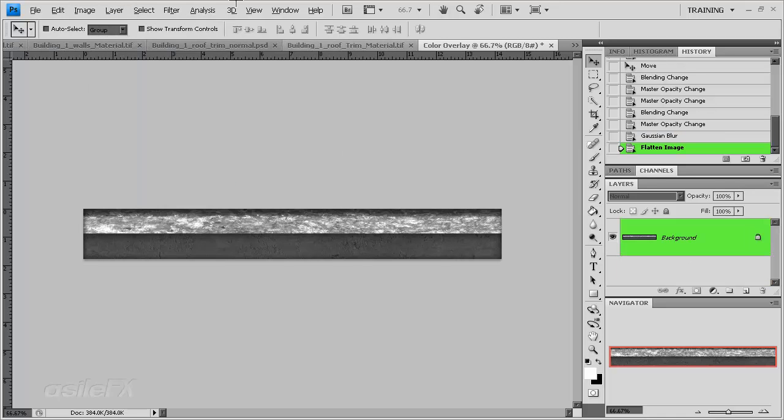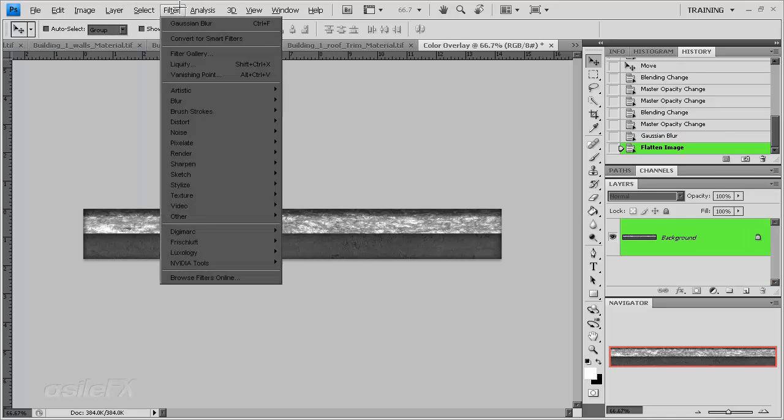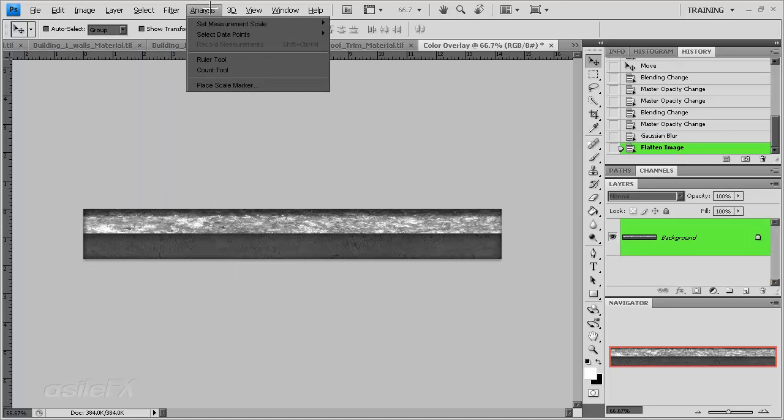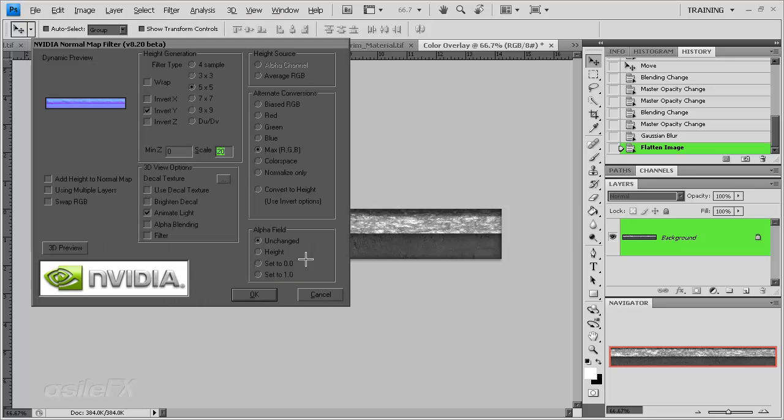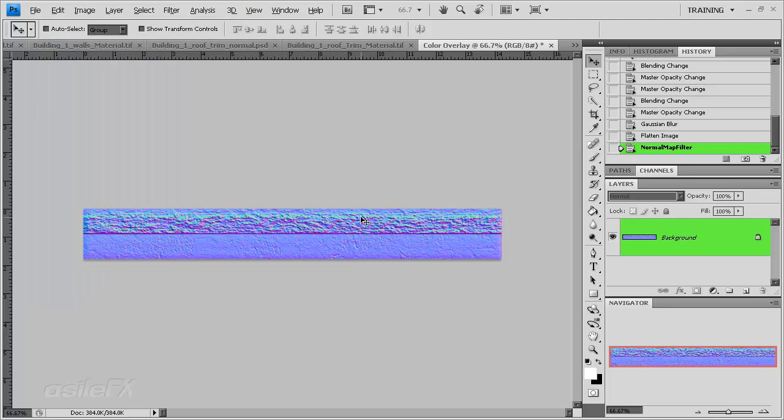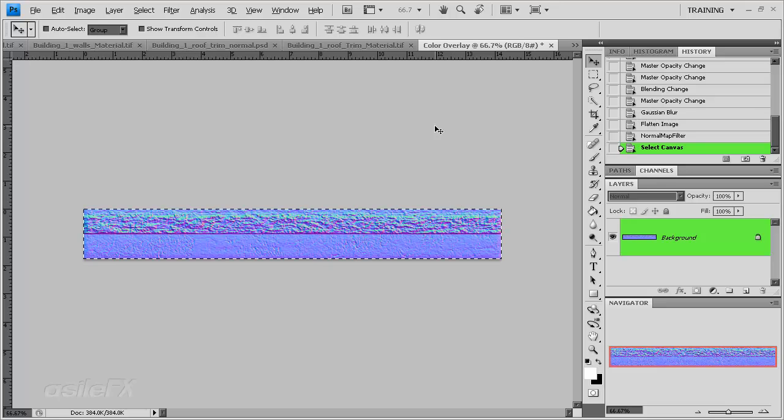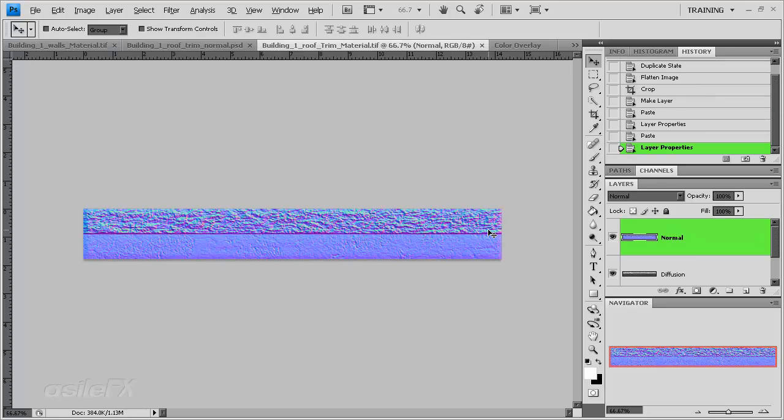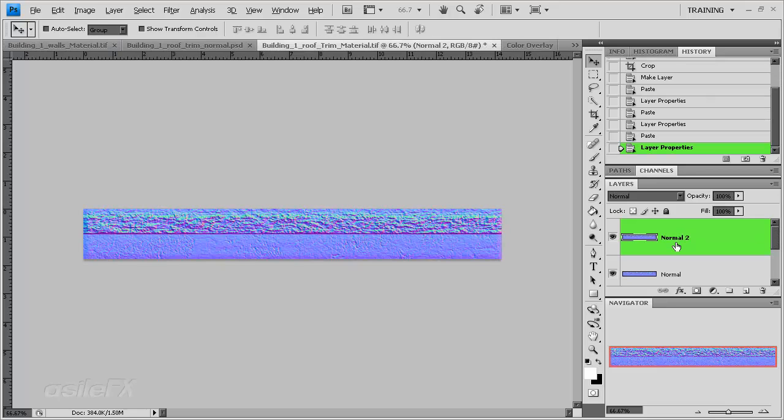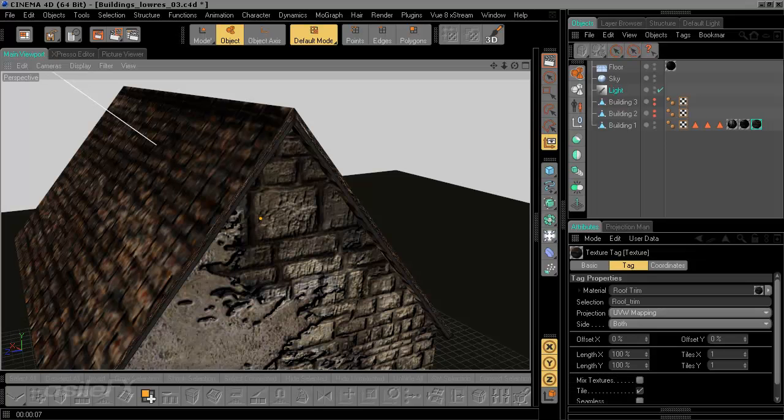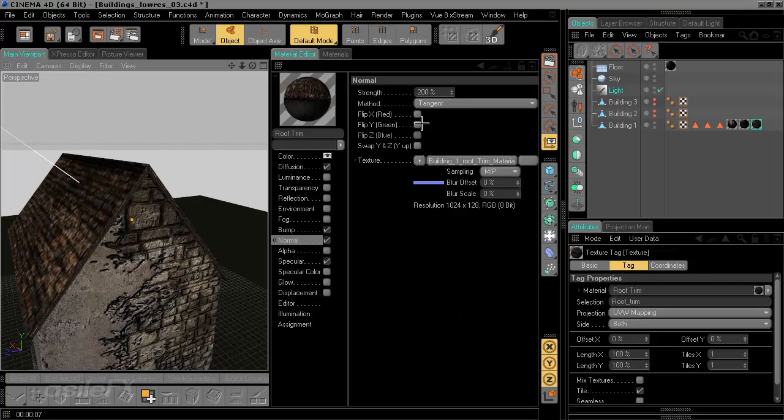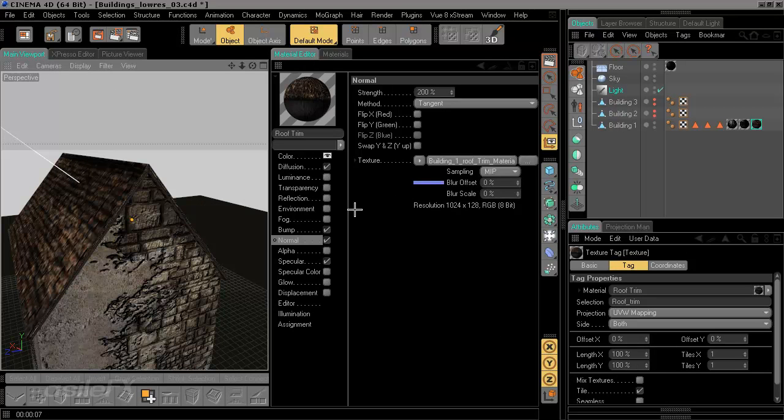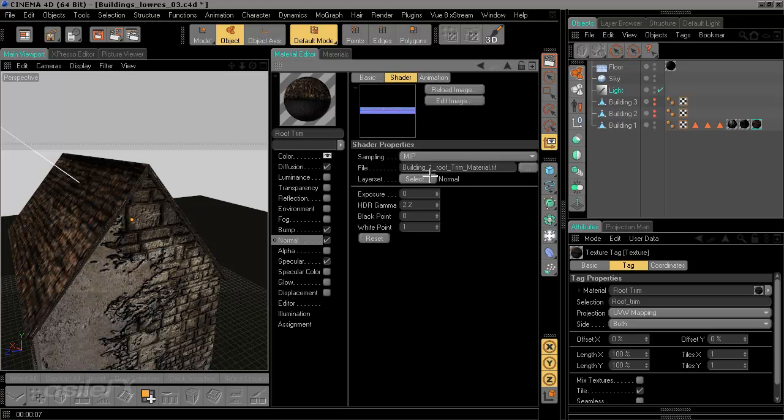I'm going to go ahead and flatten this and generate a new normal using the same settings as before, and then just copy that over, paste it, call it normal, and save the file. Go back into Cinema and update the material for the normal.